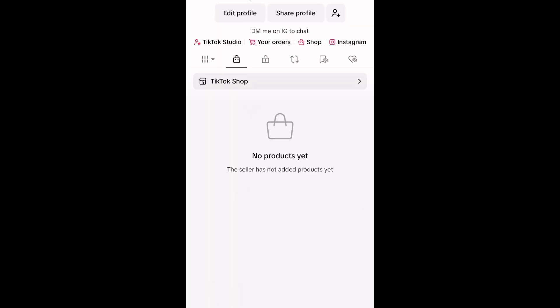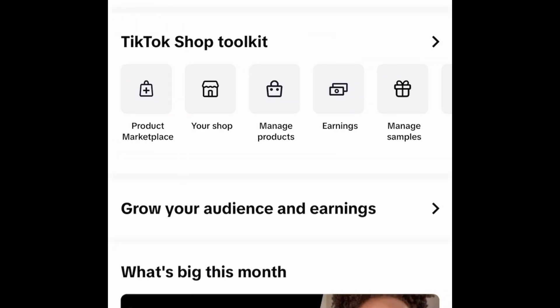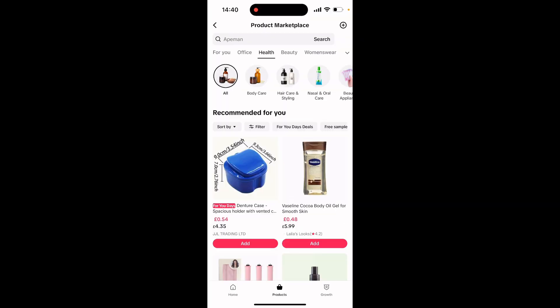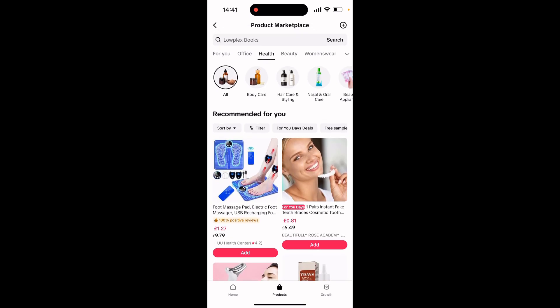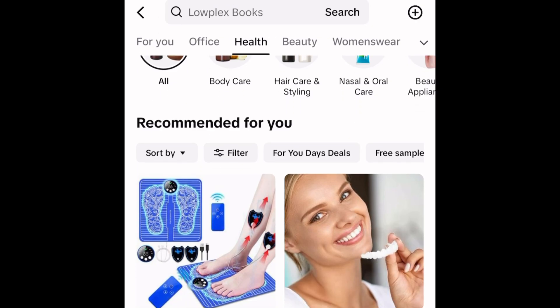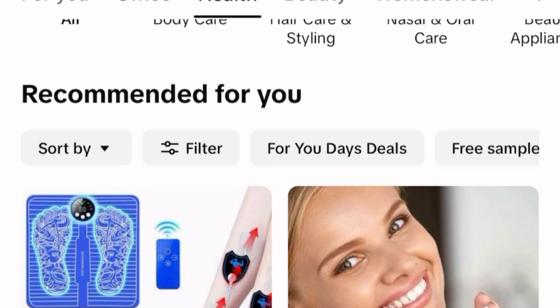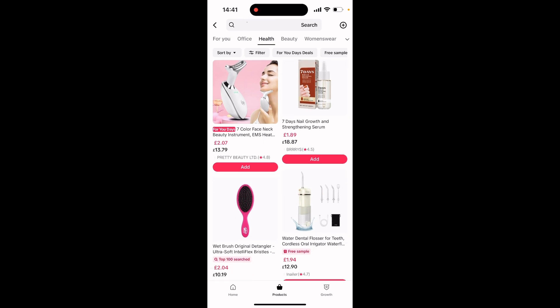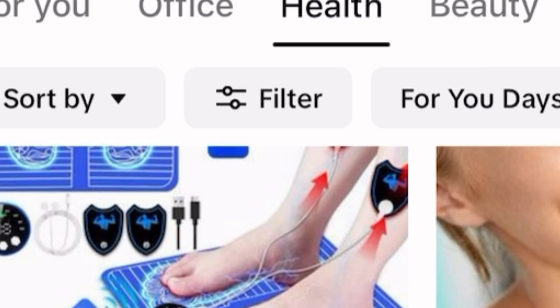Step one is you go into the product marketplace, and you will do that by going onto your profile, clicking on TikTok Shop, and clicking on the product marketplace icon. Once you're in the marketplace you can see that there are many different options — there are categories, there's an algorithm recommending products that you can promote, as well as lots of other useful information.